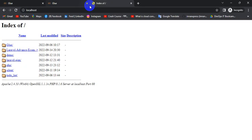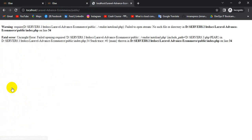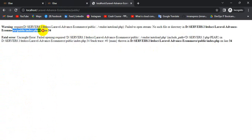Localhost. Laravel Academics. Public. Here is the index line. Public e-commerce. Laravel.